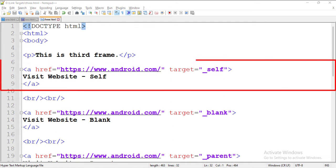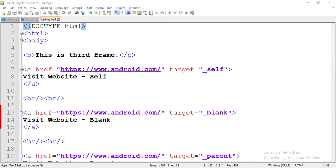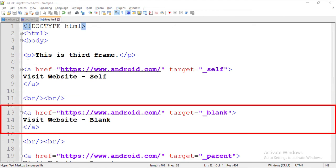Here we have a hyperlink with android.com's link in it, and the target attribute is set to self. So when a user clicks this link, the website would open in this third frame. Next, here we have a hyperlink with android.com's link in it, and the target attribute is set to blank. So when a user clicks this link, the website would open in a new tab.